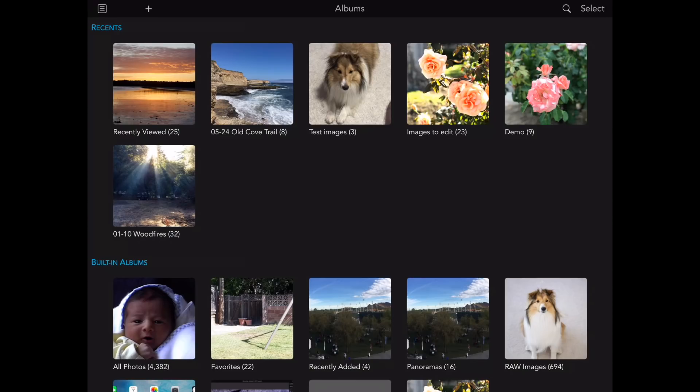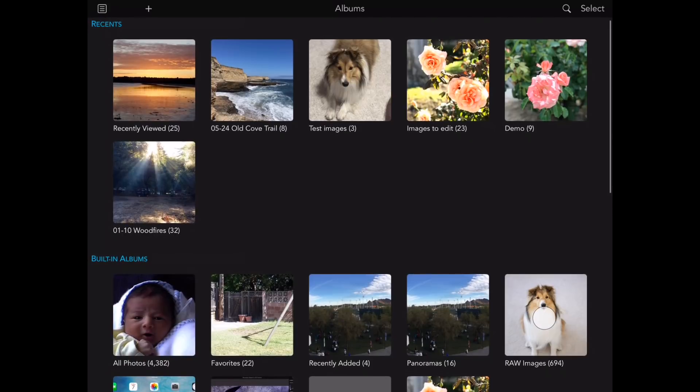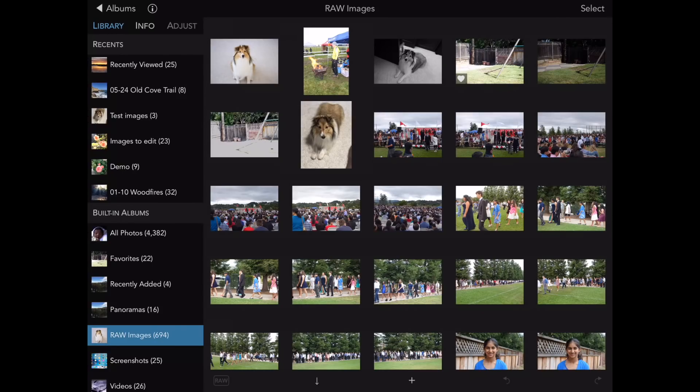The first feature is the new RAW Images Smart Album, which is created and maintained by RAW Power. This will show you all of the RAW images in your library. You can also filter any album to show just the RAWs.